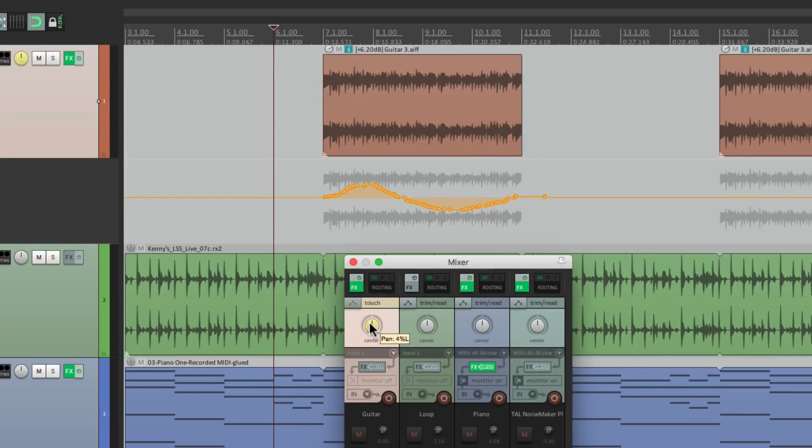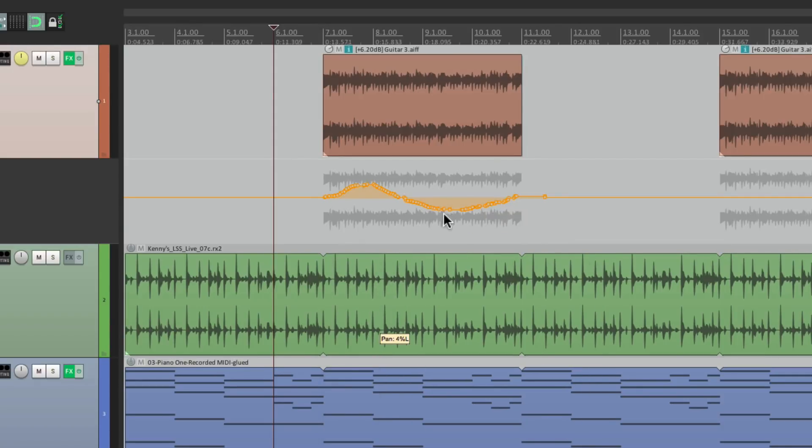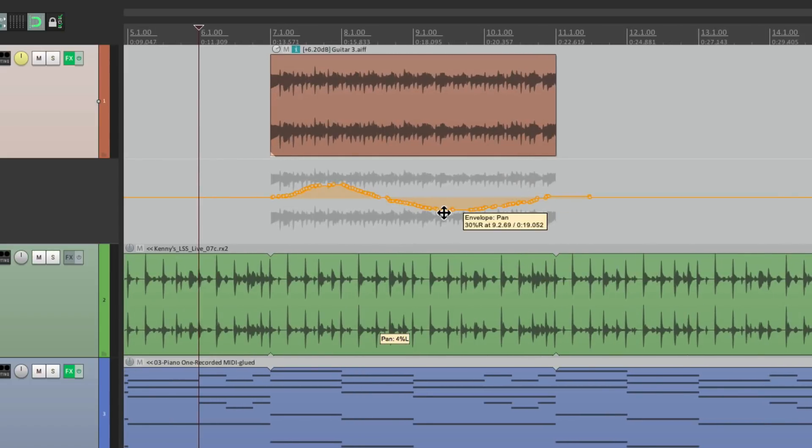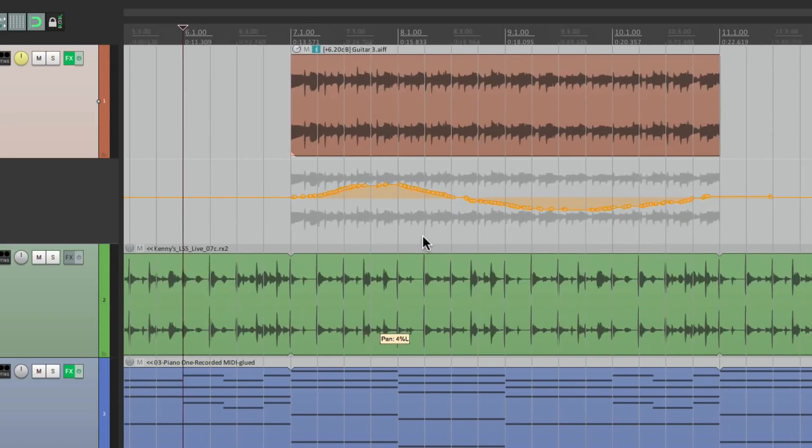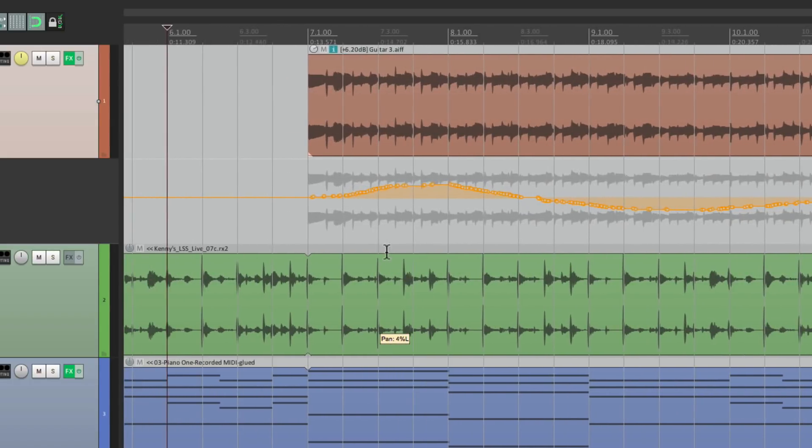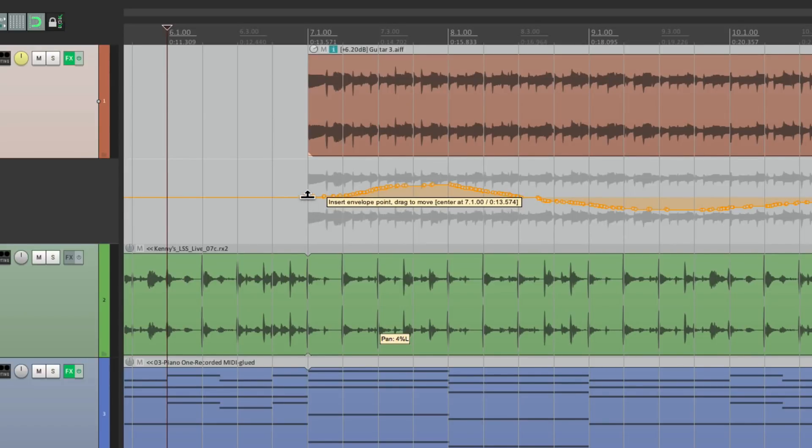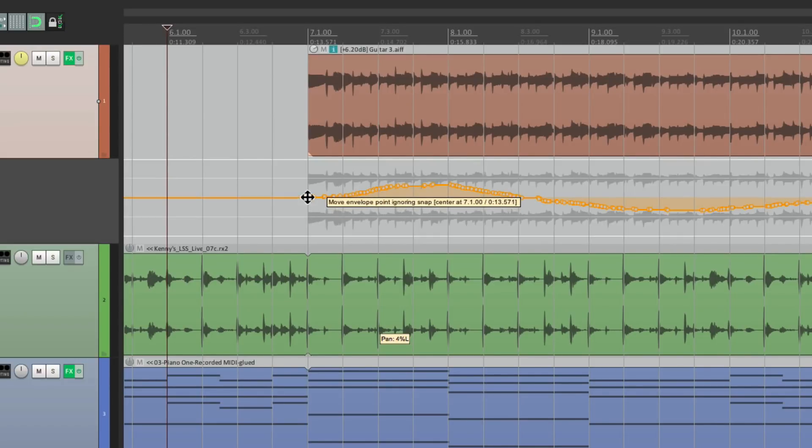Now if I was happy with that, I could copy it and paste it to the other sections. I would turn on my grid, go right to bar seven, put a point there, then shift just so it's right on the beat.